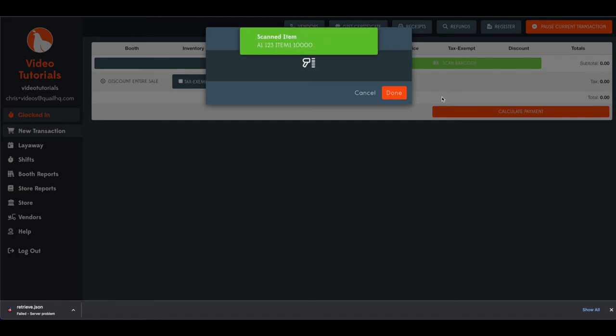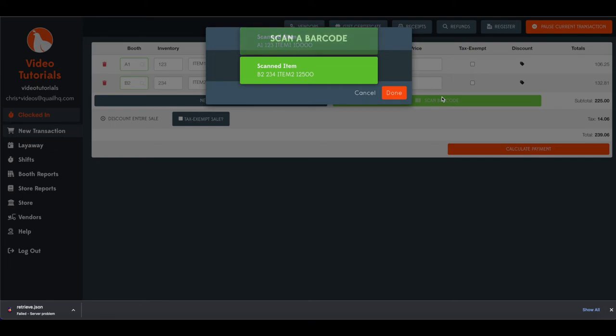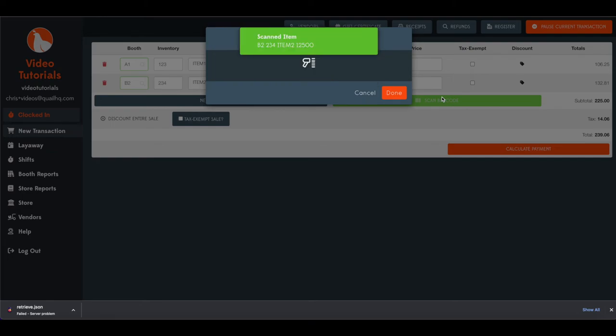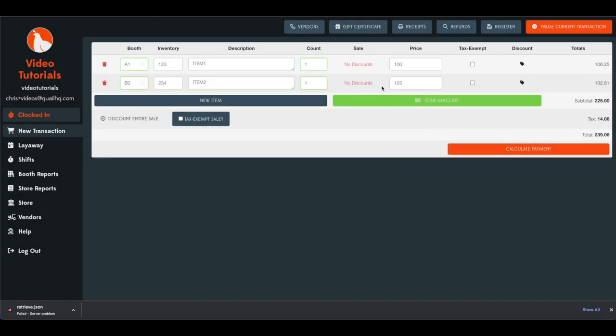Take your scanner that you've connected to your PC or computer and just scan away. And you see you can click one after the other. They'll load into your new transaction screen in the background. You'll see you can click done when you're complete all the barcodes you want to scan.